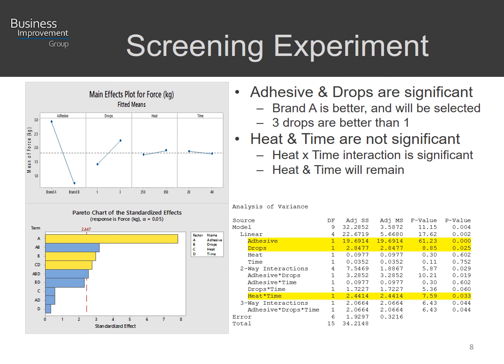The first experiment was a screening DOE, and through this analysis we found that adhesive drops were significant. Brand A is significantly better and was selected over brand B — we can see that in the main effects plot with the steep slope, as well as on the Pareto diagram and the ANOVA table. Three drops were better than one, which intuitively makes sense. Neither heat nor time were individually significant; however, the interaction of heat and time was statistically significant, so we'll keep those factors in the model.